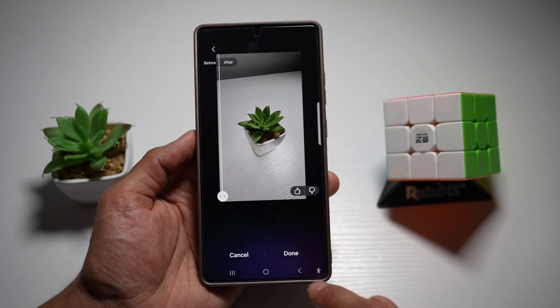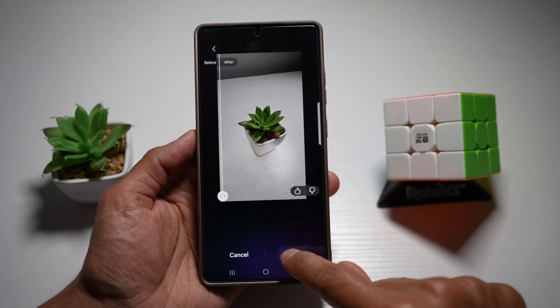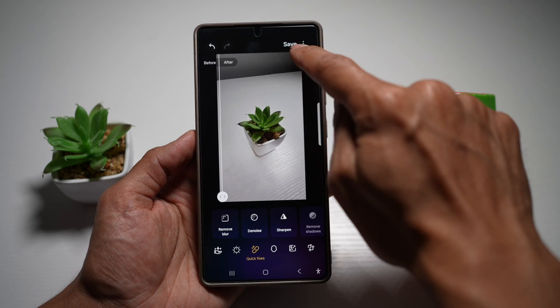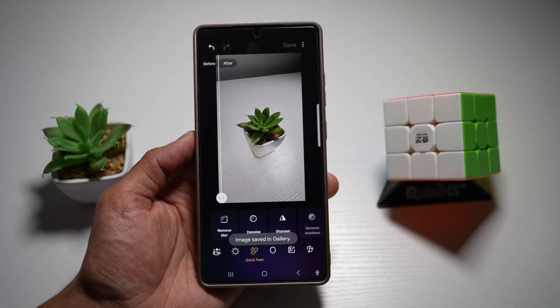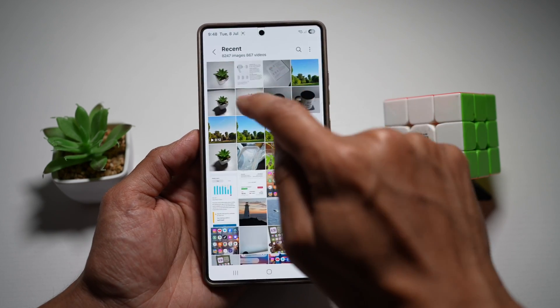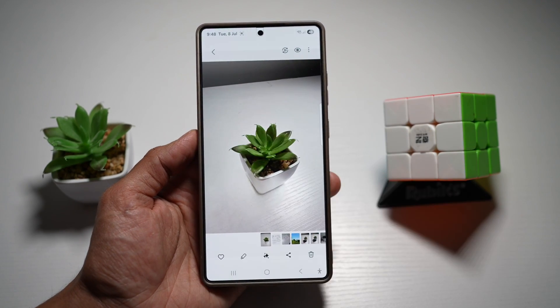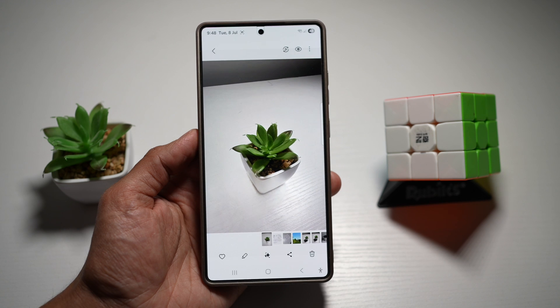Once you're happy with this, go ahead and tap 'Done' and then tap 'Save.' Now you have an image with the shadow removed from your photo.